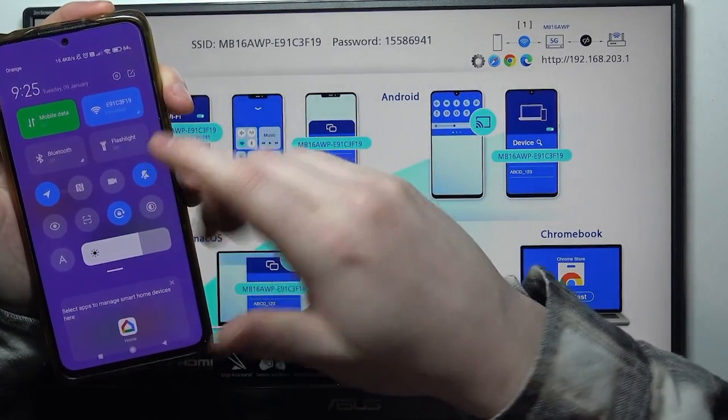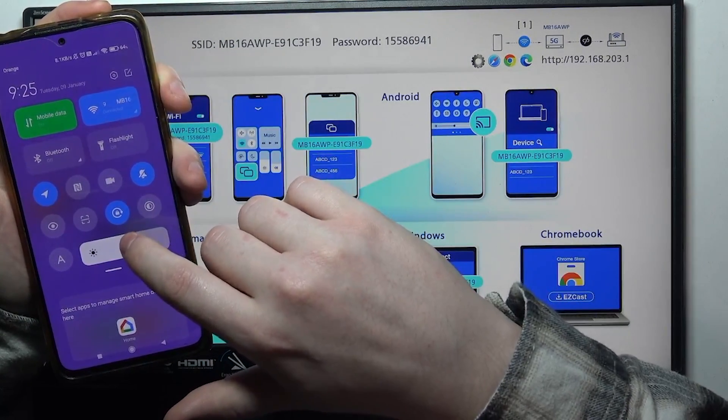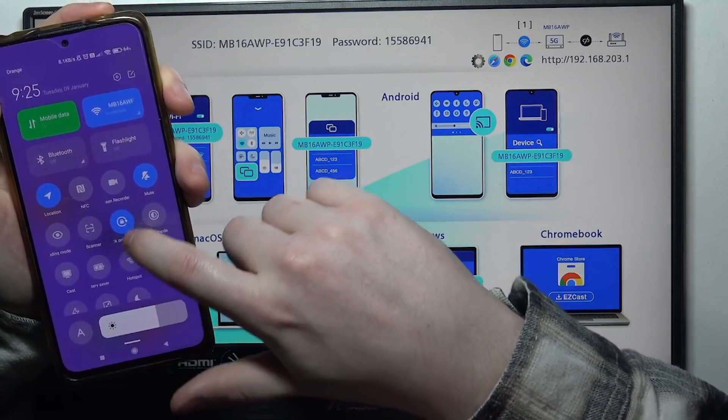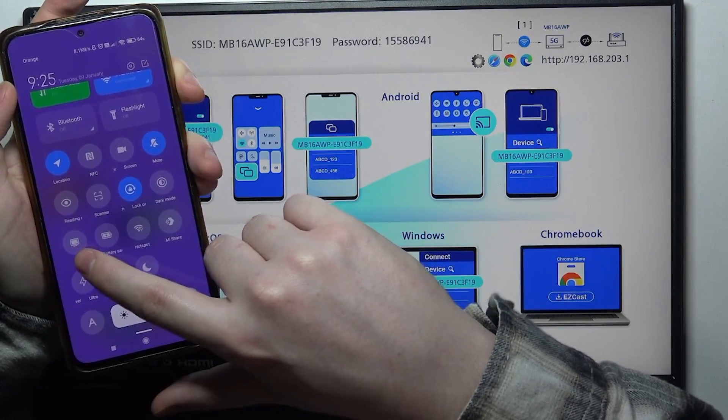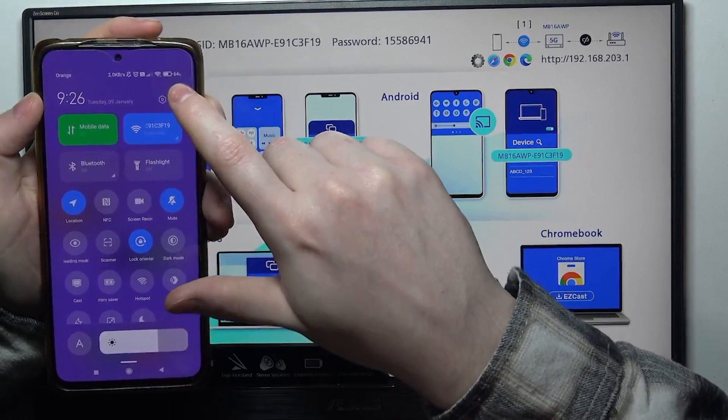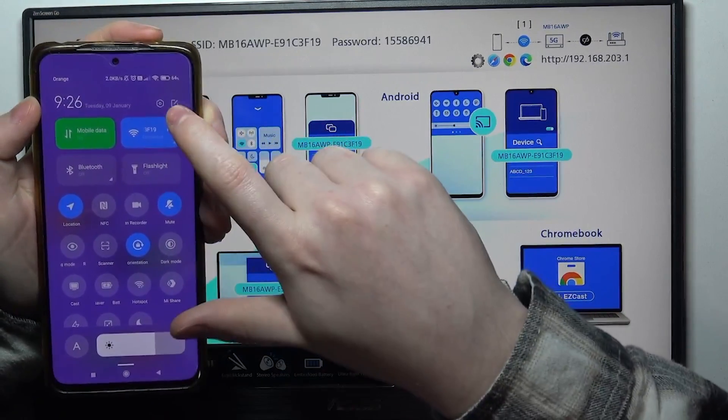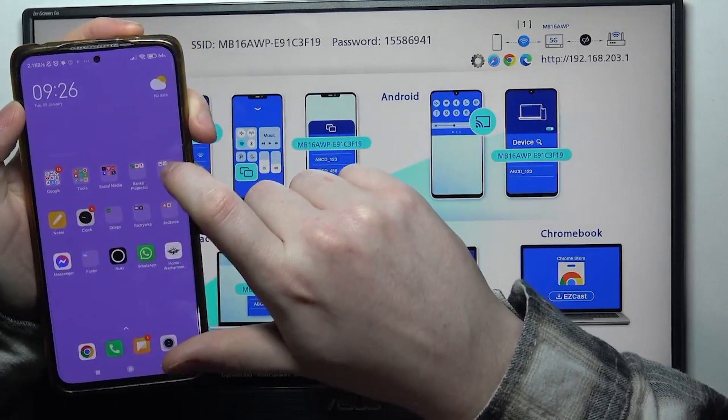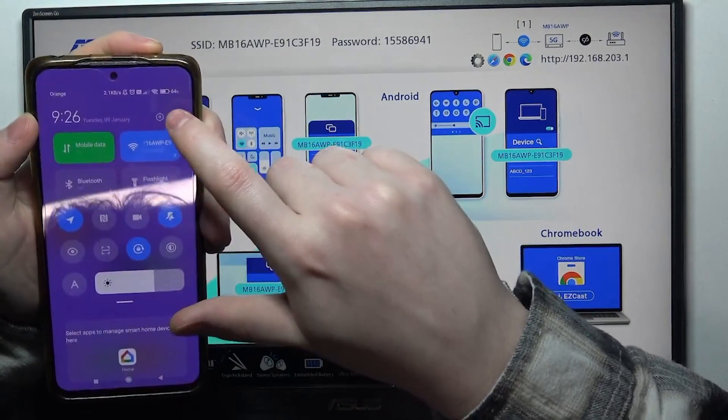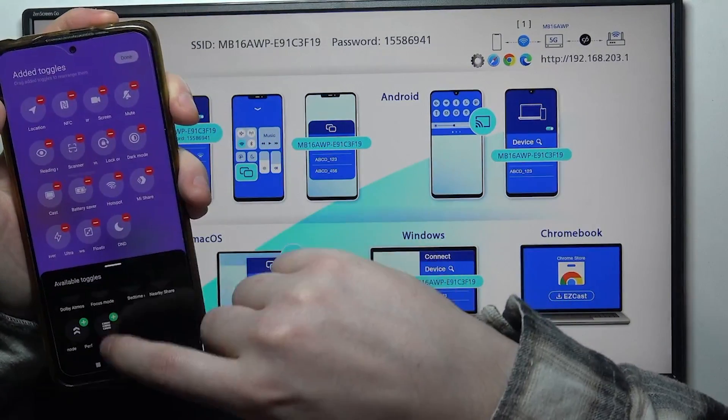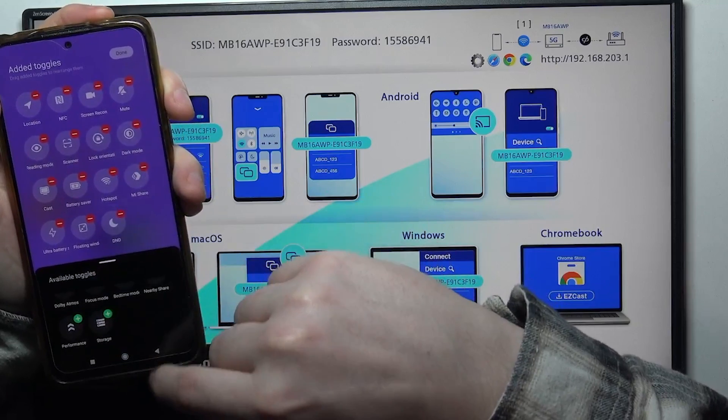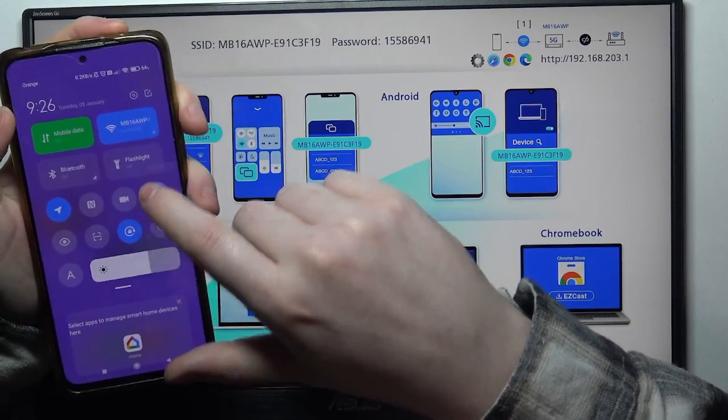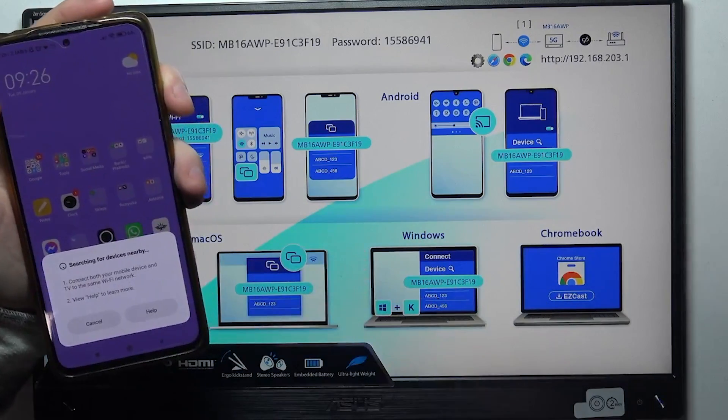Next, scroll down your notification panel again. Here you should find the cast option. If not, click on edit notification panel right there and drag the cast icon from bottom to top like so. Then open the cast.